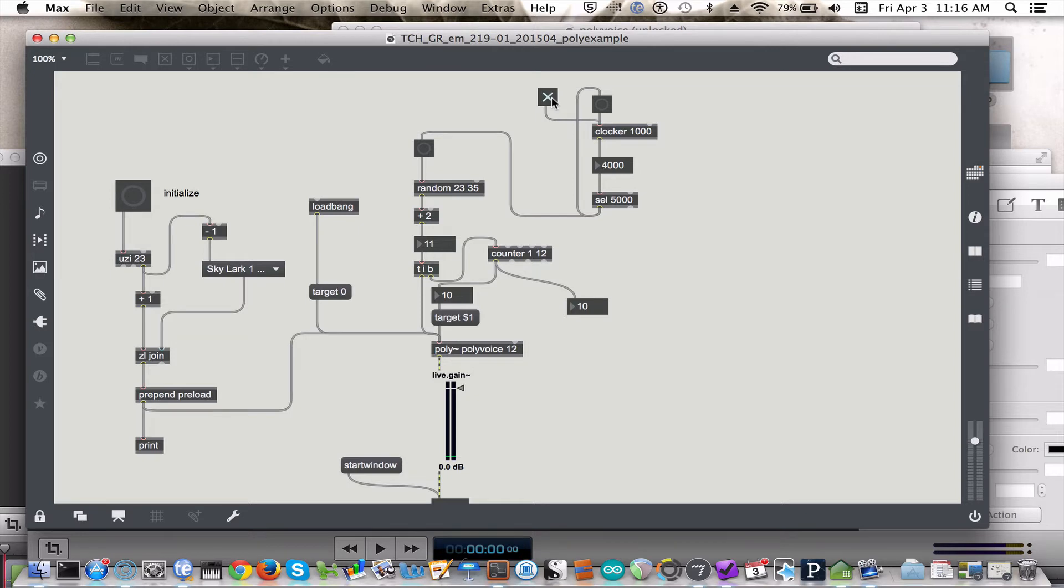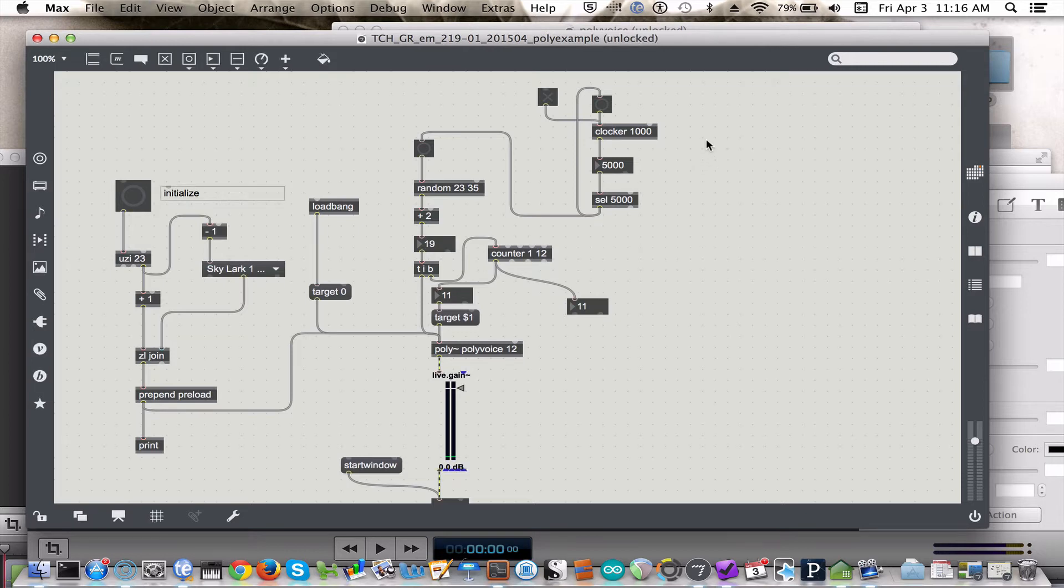Okay. Okay. So, wonderful. So, now every five seconds we're getting a new random value. Which is lovely, but what if we don't want it to be quite so predictable? Well, in that case, we can use another random object.